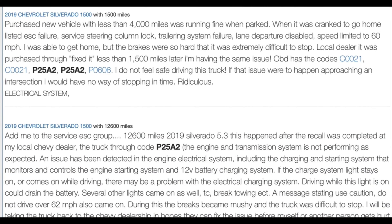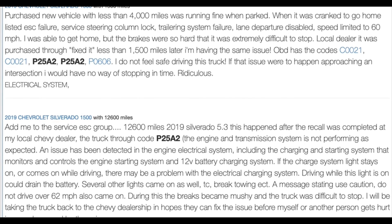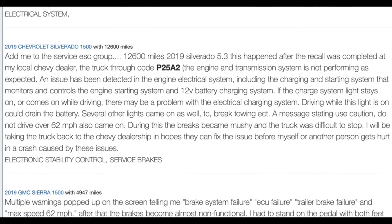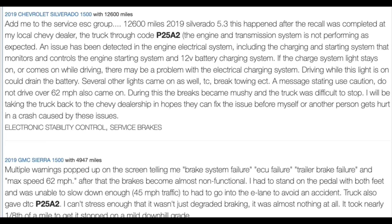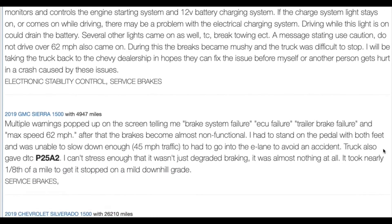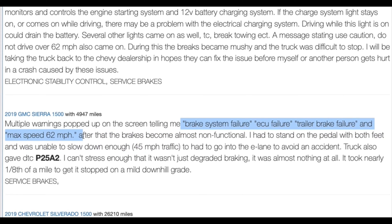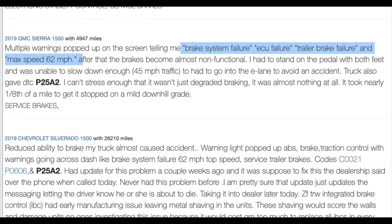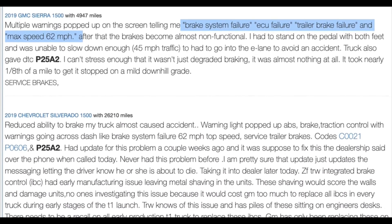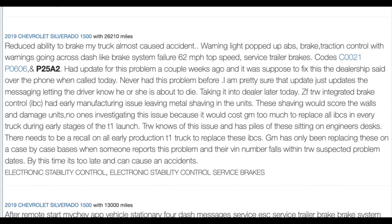Addressing the P25A2 error code involves a multifaceted approach. Solutions include: one, electrical system inspection — check and, if necessary, replace electrical components, especially the front windshield camera module and brake system control module. Two, brake system overhaul — inspect and repair or replace parts of the brake system, particularly if metal shavings or damage to the integrated brake control (IBC) module are found.